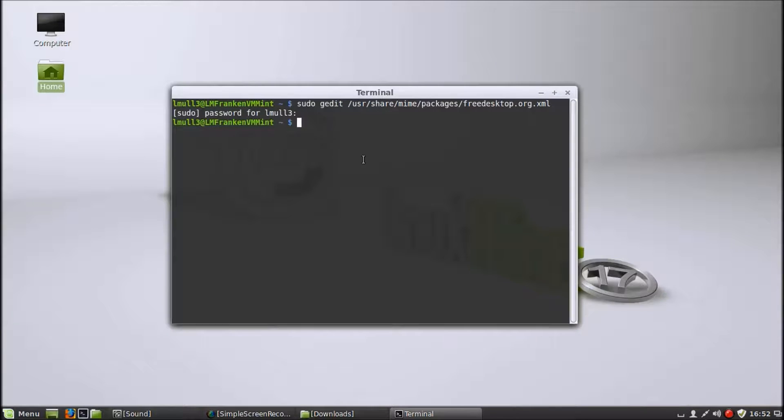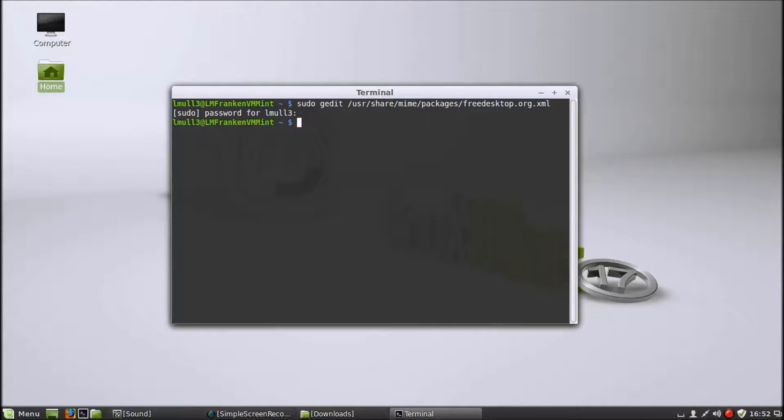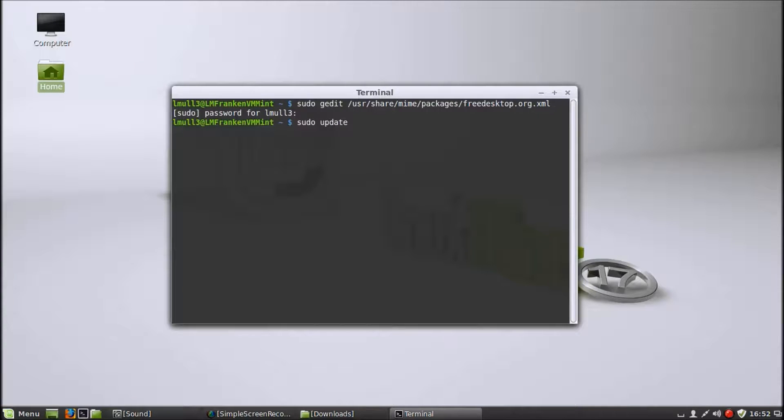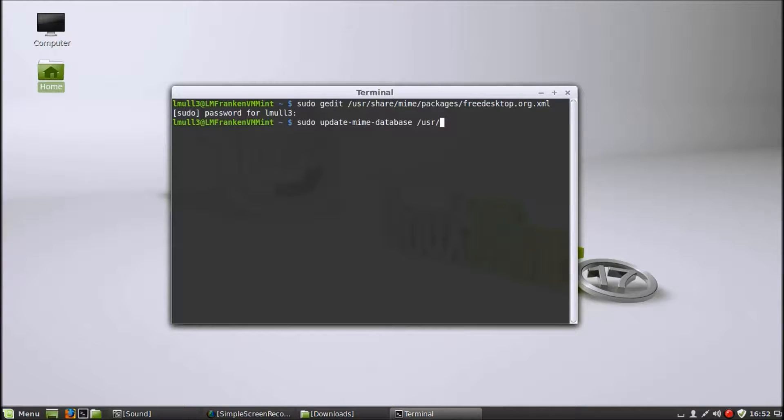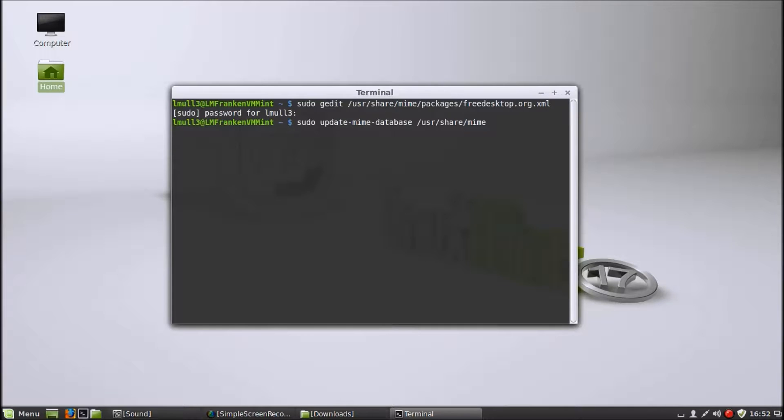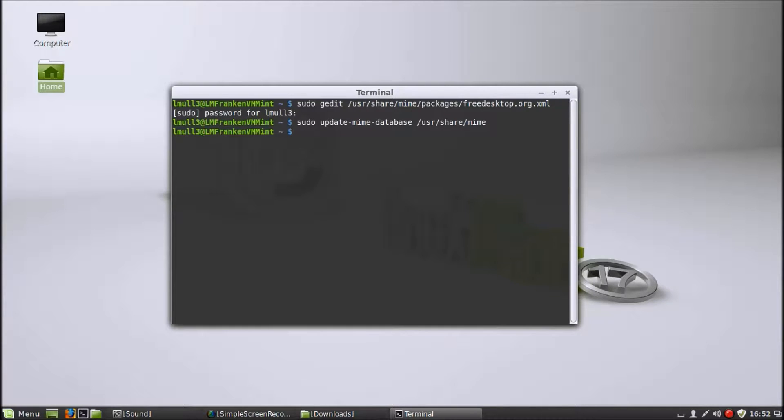Now you want to go back in your terminal and then you type this. I'm going to do sudo just for safe measure. Update hyphen mime hyphen database space slash usr slash share slash mime. And then it'll update that file type database.